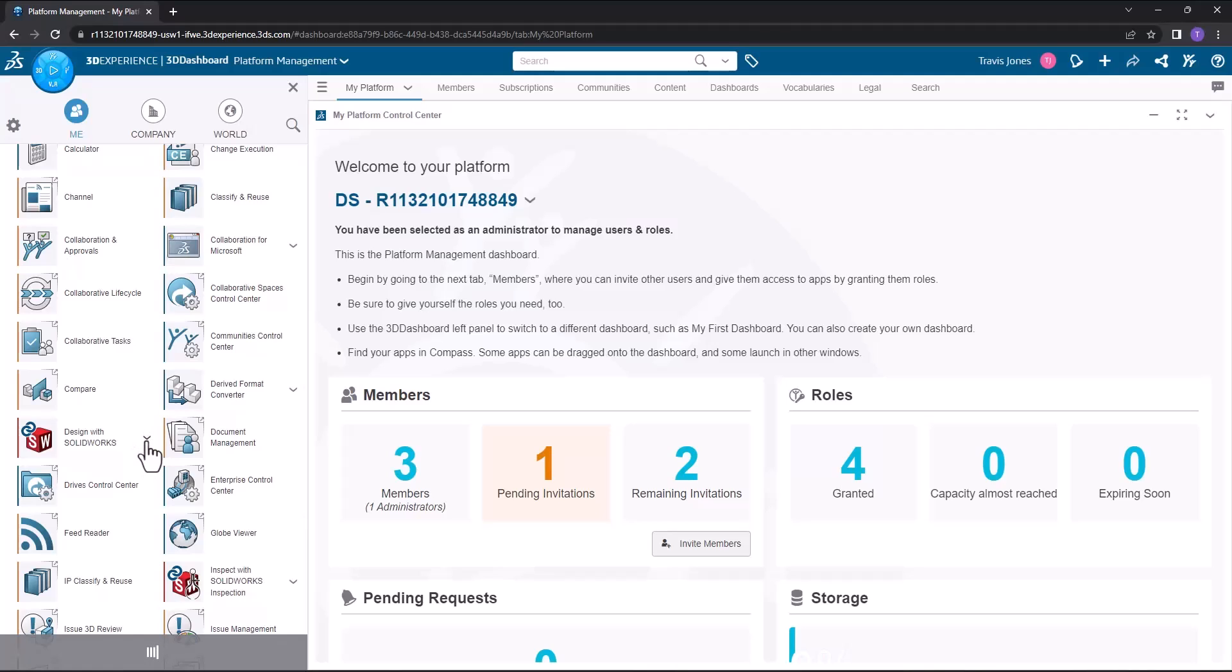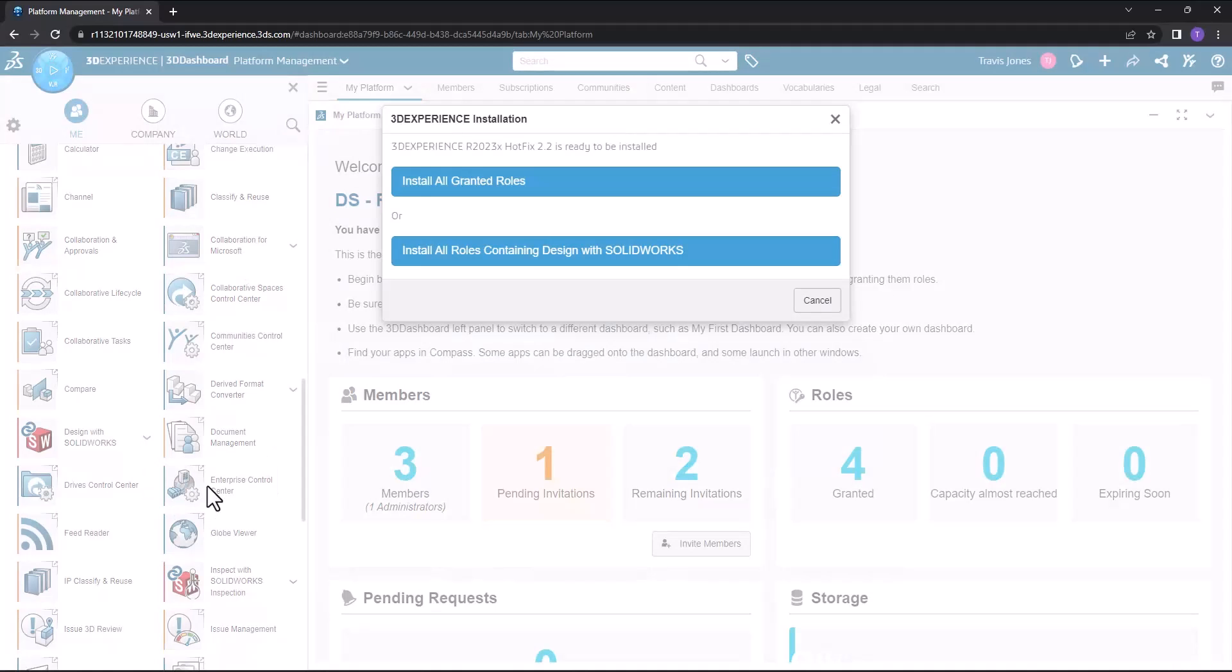I'll simply click on the dropdown and a message appears that says application is not installed, install now. I'll click the button that says install now.